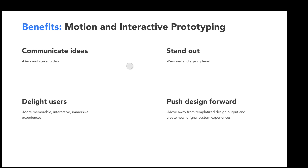Motion and interactive prototyping can also help your work stand out, both at the personal and agency level. If a hiring manager sees nice motion and interaction work in your portfolio, it tells them you're able to own more of the UI/UX process, making you a more valuable designer. At the agency level, when you're pitching a client, if you can paint the entire design vision with an interactive prototype featuring really nice motion design and animations, there's more of a chance you can wow them. They can really picture themselves using that product, even if it's not fully developed yet.